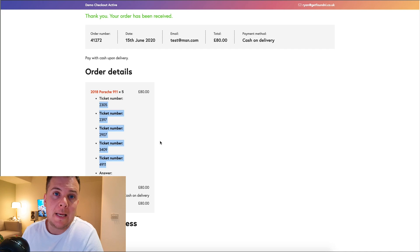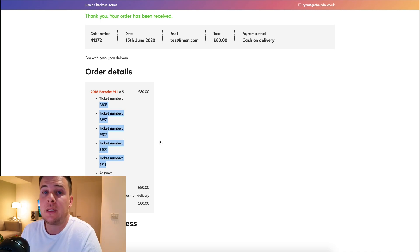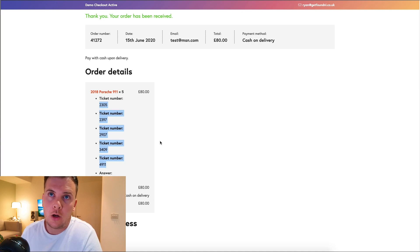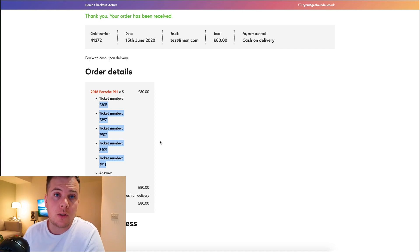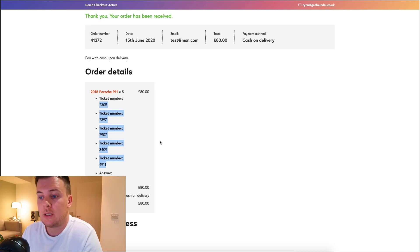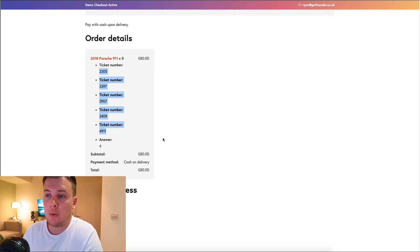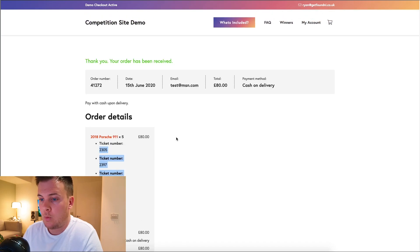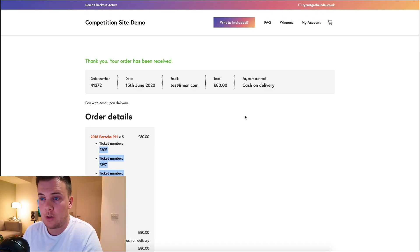It shows my answer as well and all my ticket numbers. That'll also be emailed to you and that's basically the transaction. They can then look out for the live stream or however you want to announce the winner. So I think that's pretty much it in terms of what the website can do.